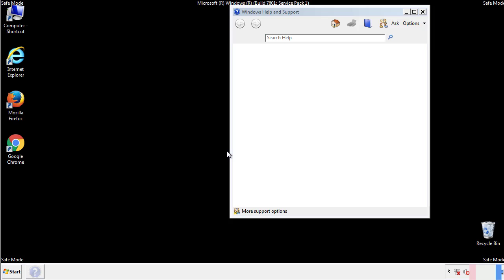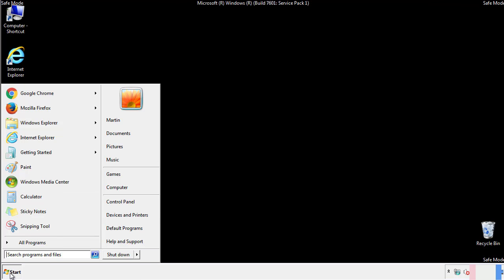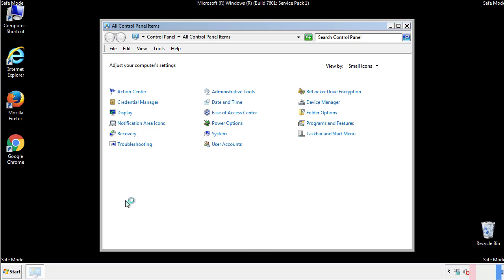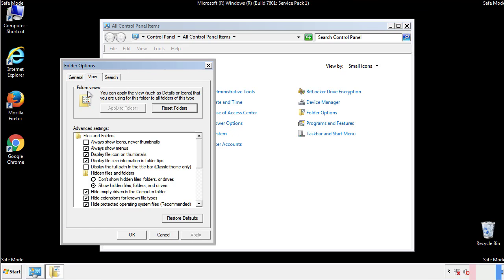Before we get started, we want to make sure that all the files and folders are visible. From the control panel, click folder options, view, and click the check box to make sure that we don't miss anything.